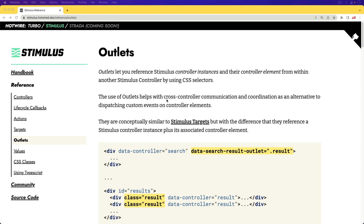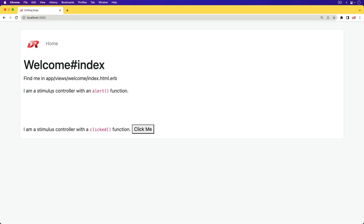I have had some real-world applications that we'll look at where this would have been useful. We'll also go through a very simple example just so we can see how it's going to work. For the simple example, I have two stimulus controllers in this application. One of the stimulus controllers has an alert function, which will just do a JavaScript alert. The second stimulus controller has a clicked function that will get triggered whenever we click a button.